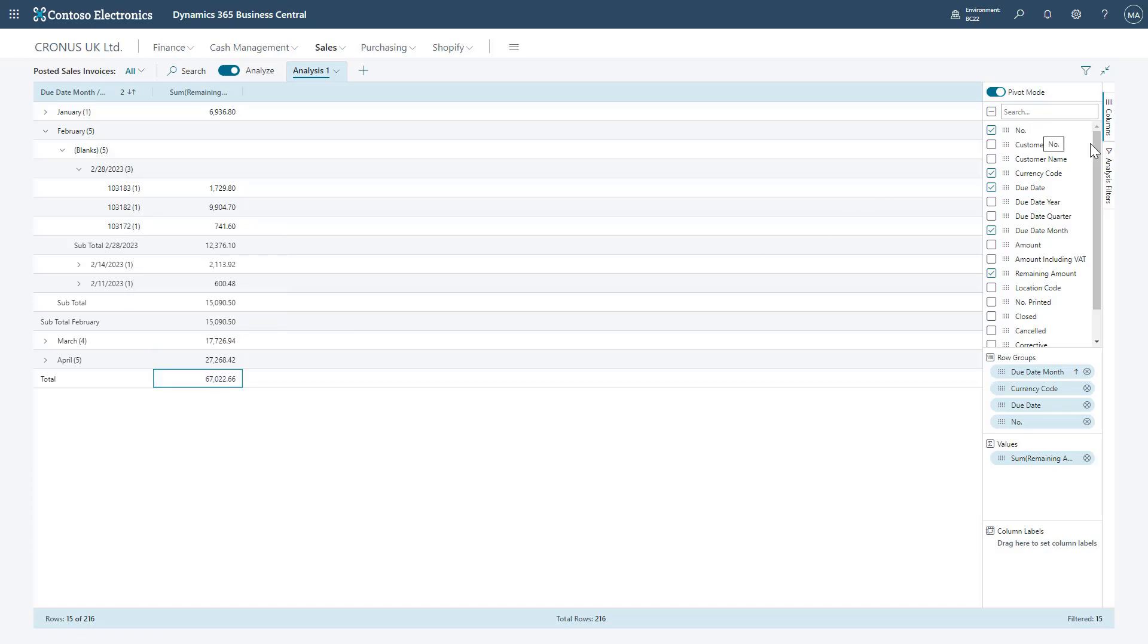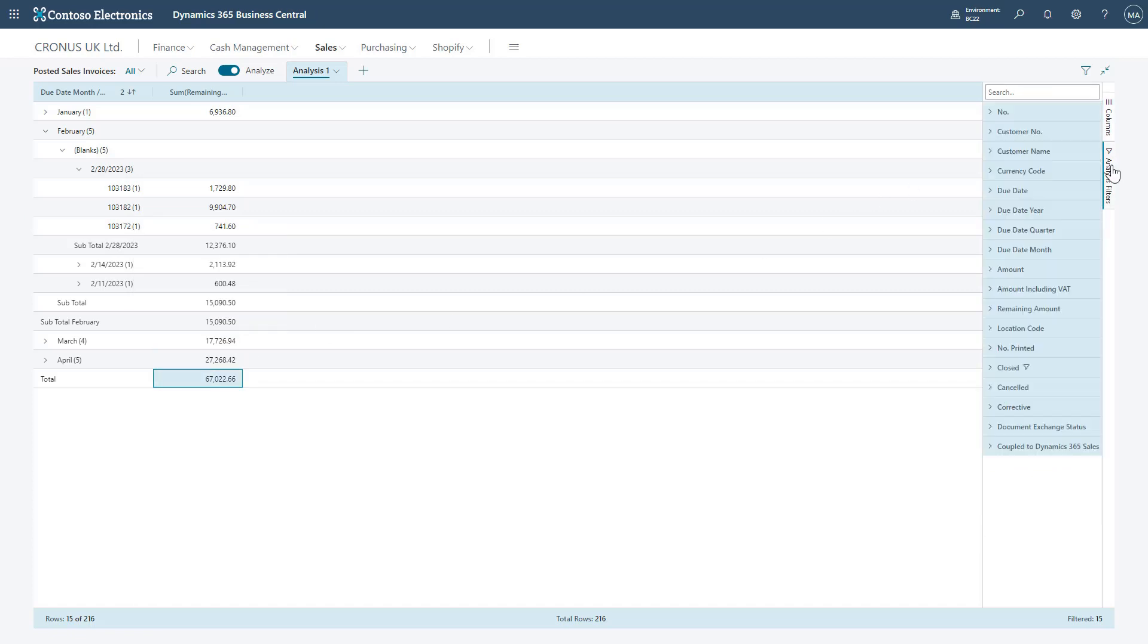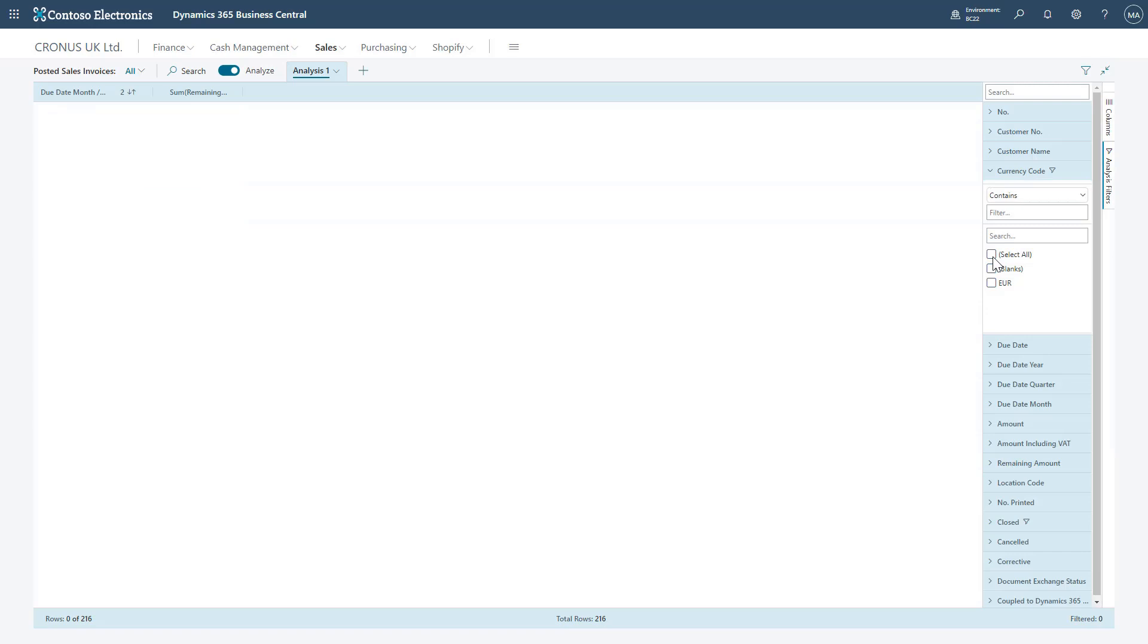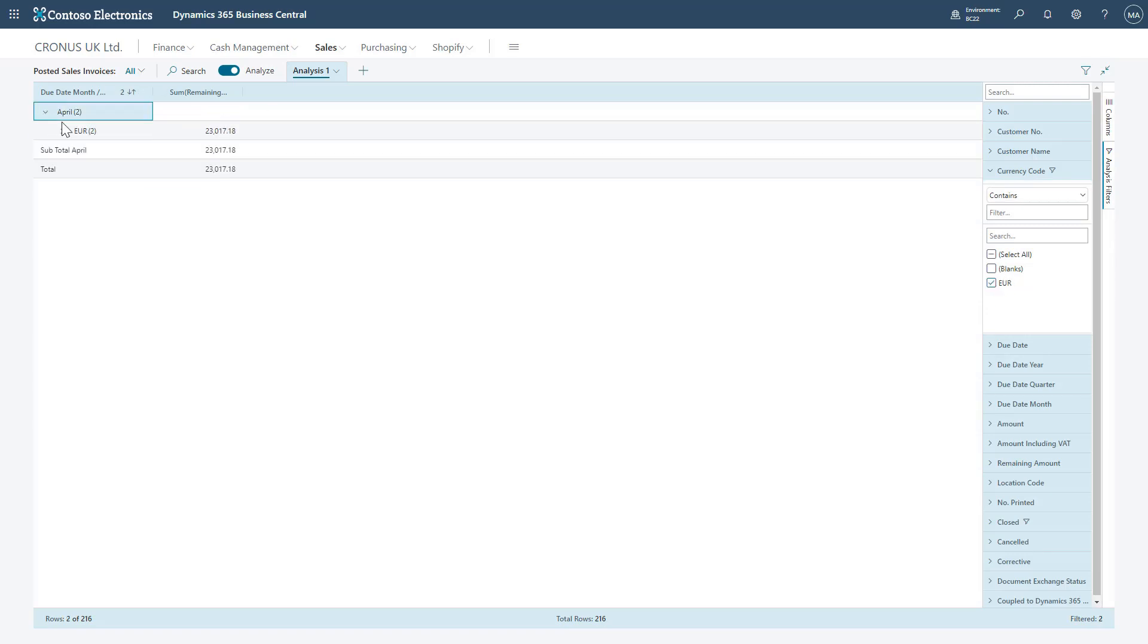Using our second tab, Analyze Filters, we can add filters to the data. For example, I can open up the currency code and I can choose which currency codes I'd like to include. So if I want to see the view for just Euros, I can select that here and get my pivot broken down appropriately.